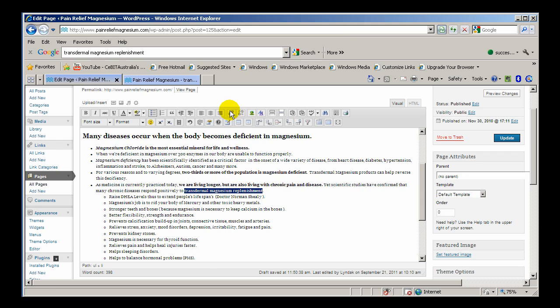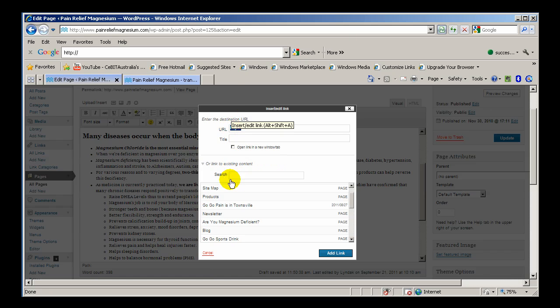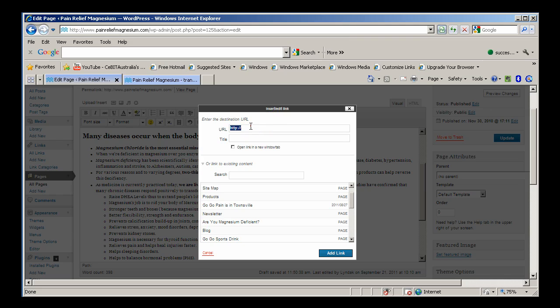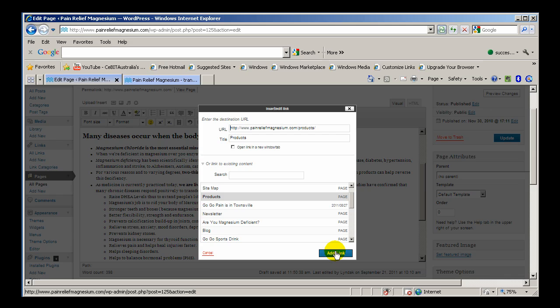Select the text, click on the link. Find the page or put in a URL. If it's an external URL you type it in there. Click on products and click on add link.